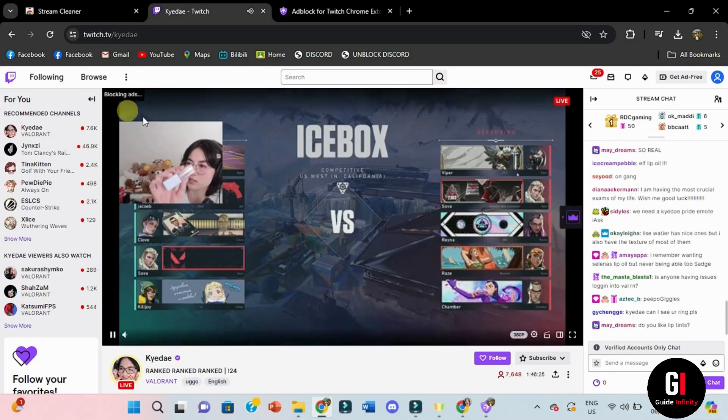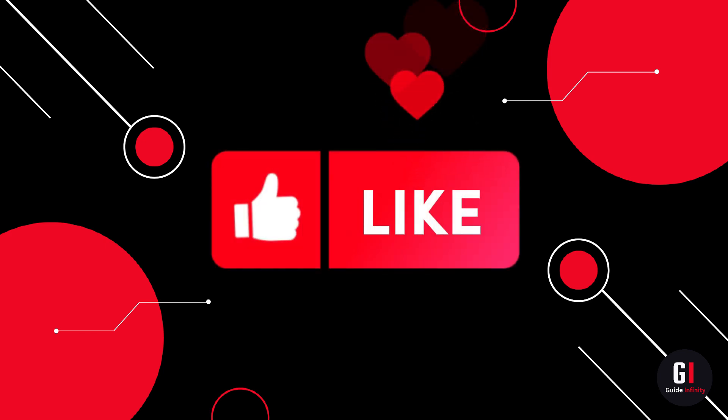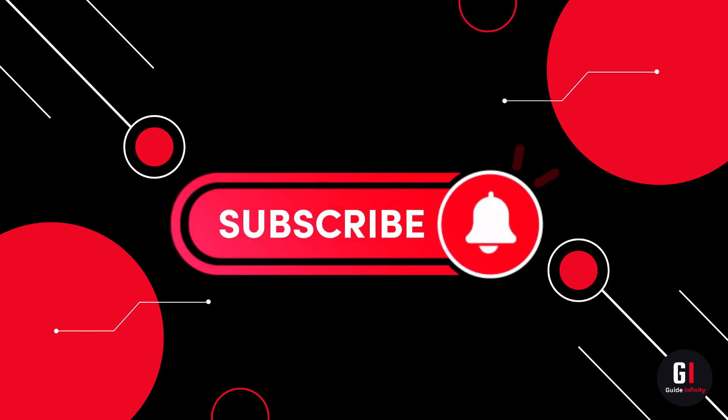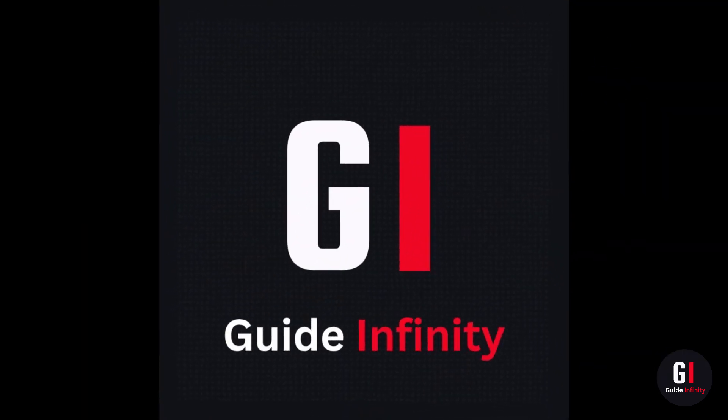So that's it. That's how to block Twitch ads. I really hope you found this video useful. If you could give us a like and subscribe, we would really appreciate it. Catch you guys in the next one.